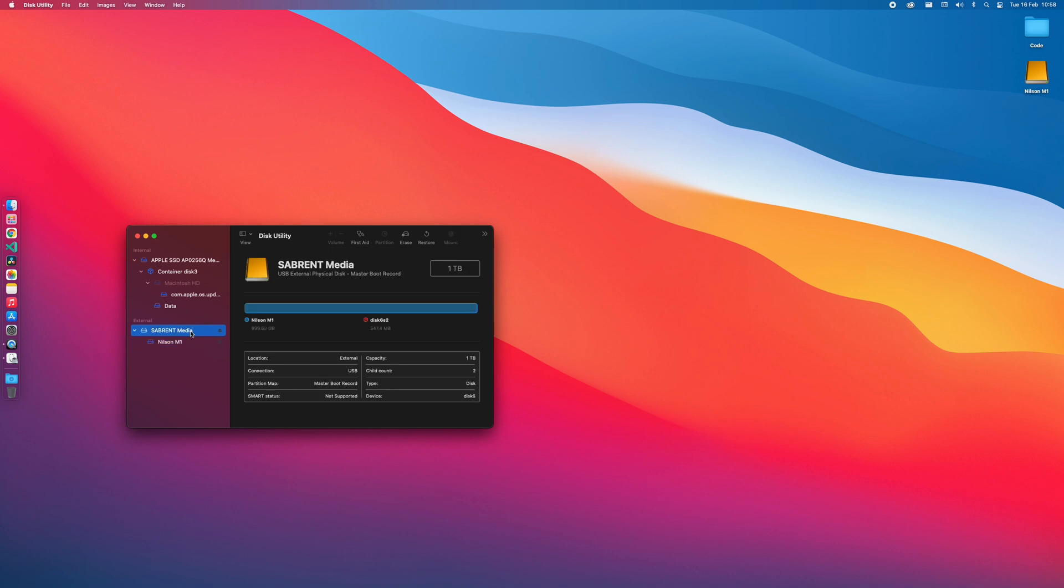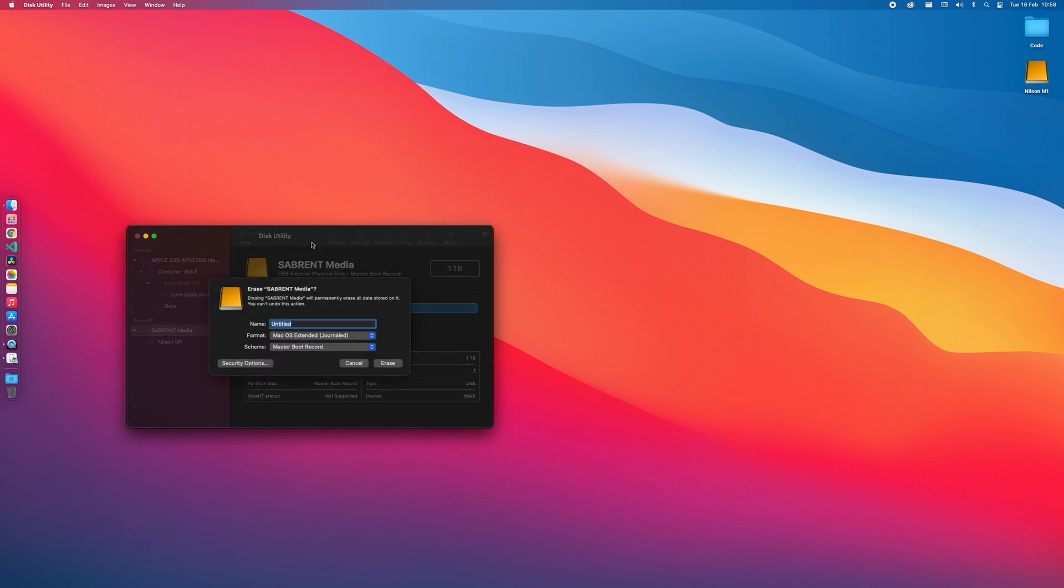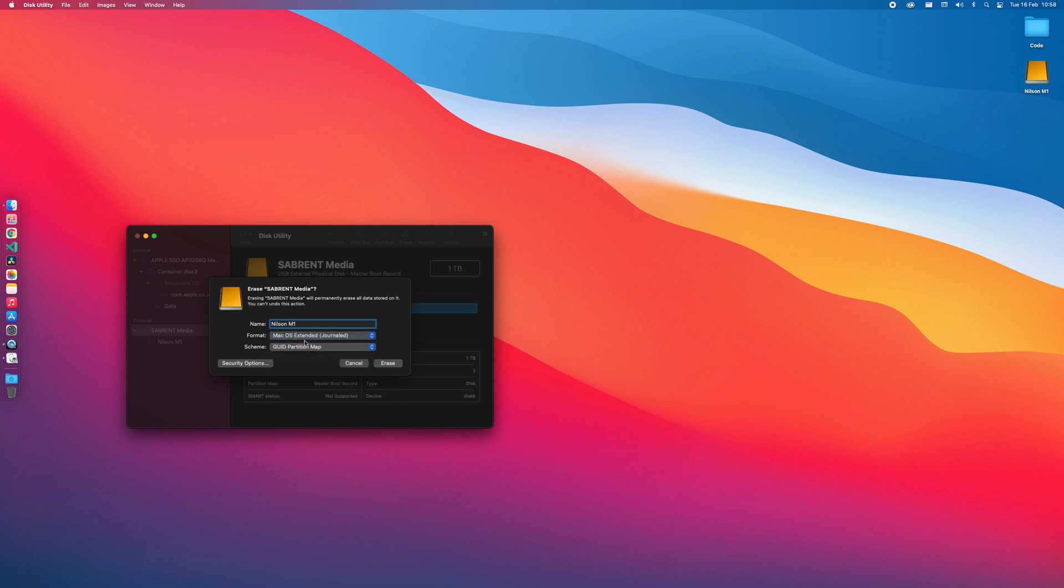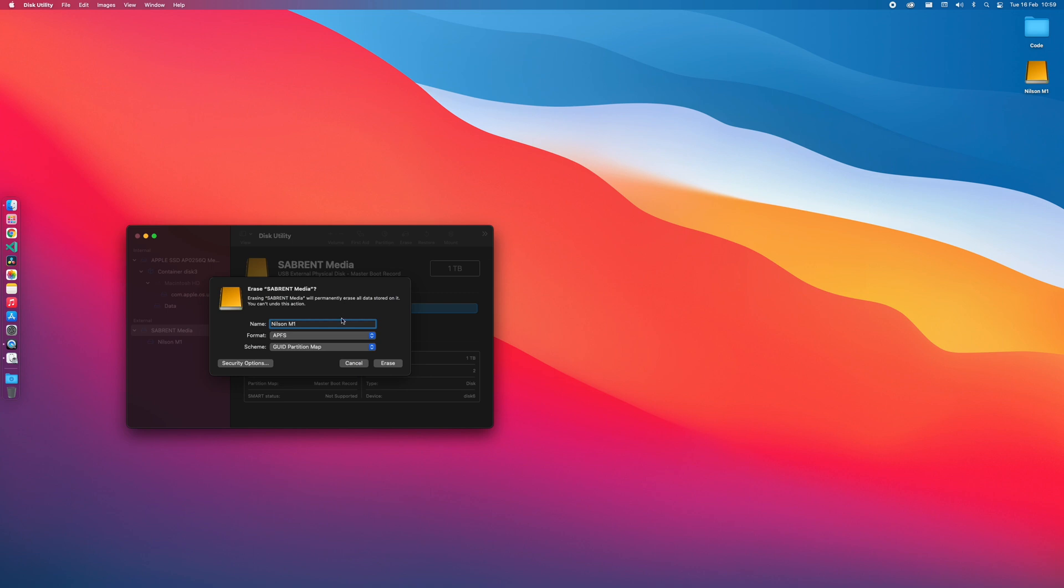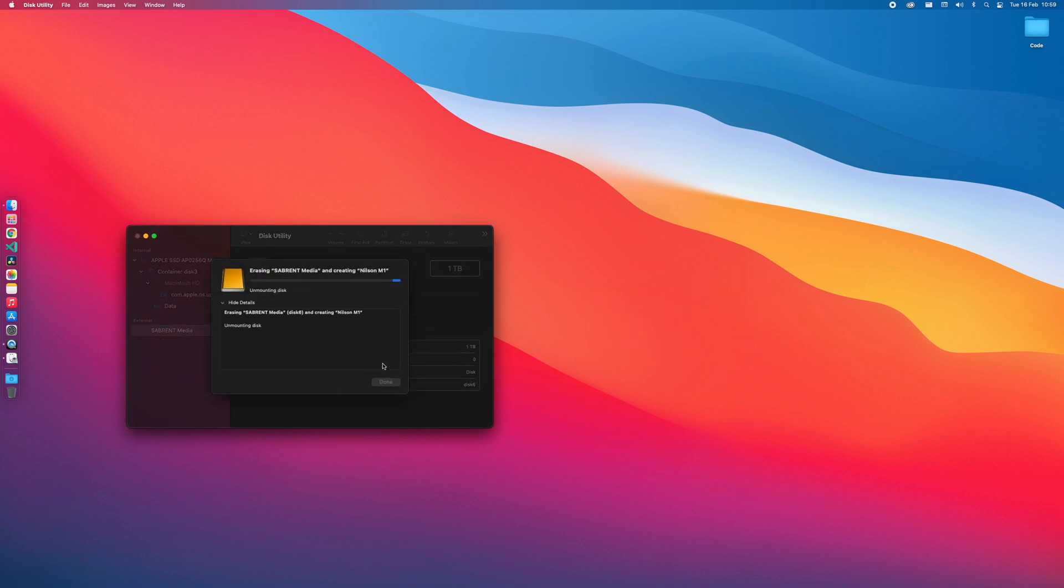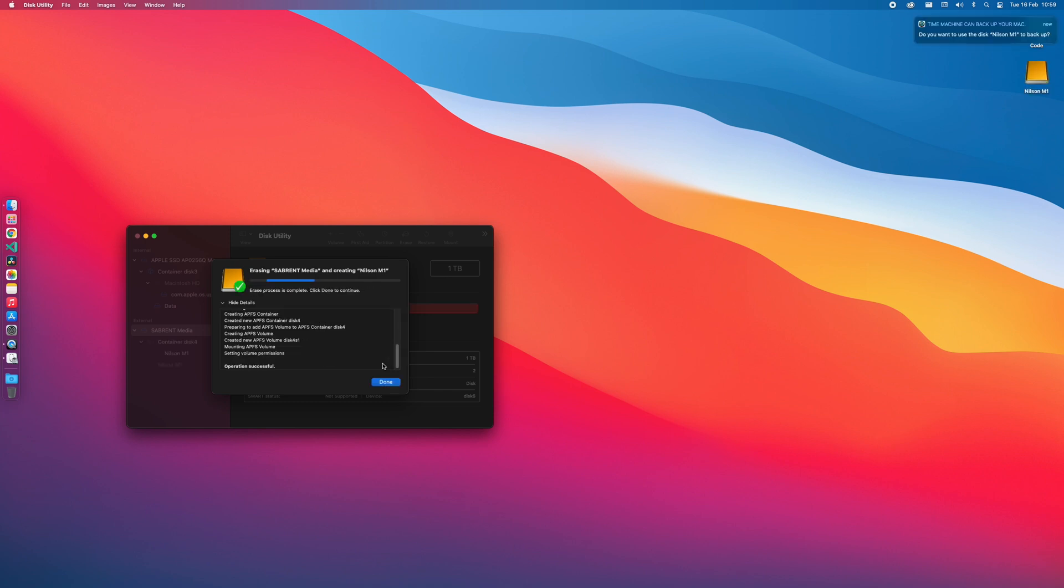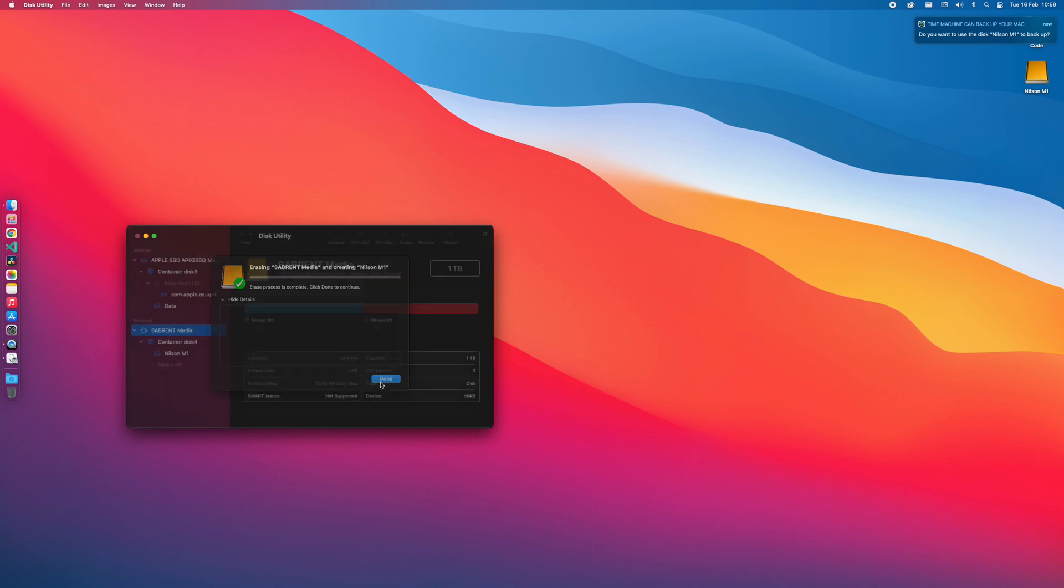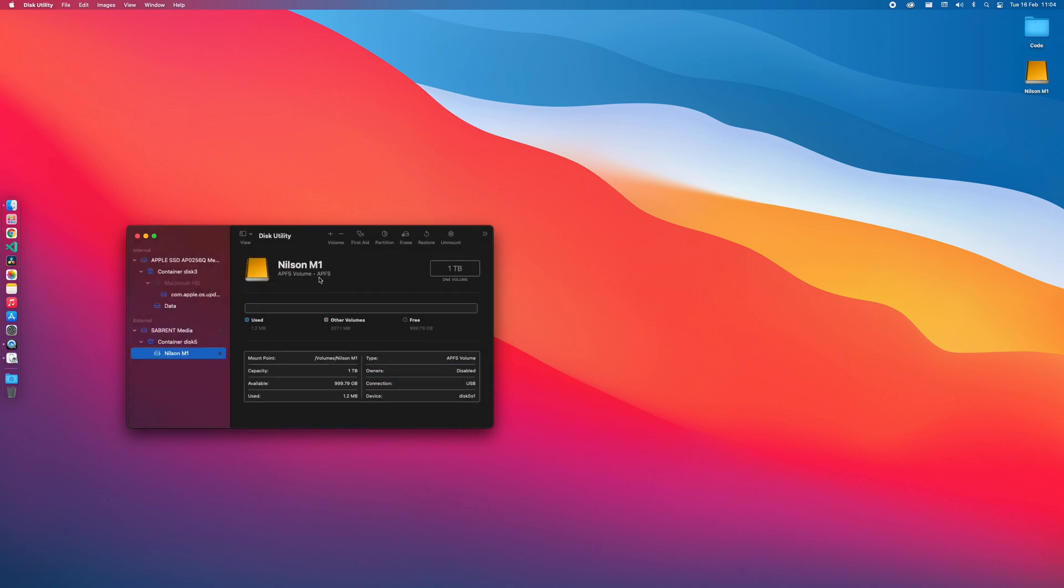Now we can select the external drive then we are going to erase it. You can change it to whatever name you like, I will just call it Nilsson M1. In order to select the Apple File System you should change the scheme to GUID Partition Map. By doing this now you have the option to select the APFS file system, so we select the APFS and then we erase the drive. Now you can see that the external drive is using the Apple File System and it should be now ready to install games and apps.